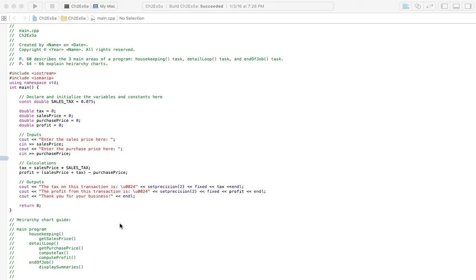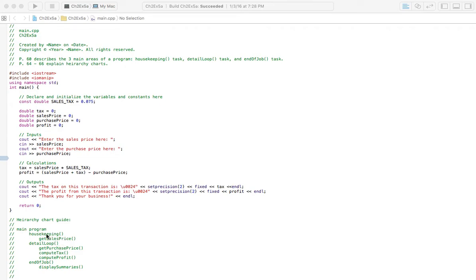With this problem, I believe that you're only asked for the hierarchy chart. You may be asked for the code — I'd have to double check, or you can check your book. Check out page 60, which shows the three main areas, and pages 64 to 66 explain hierarchy charts.